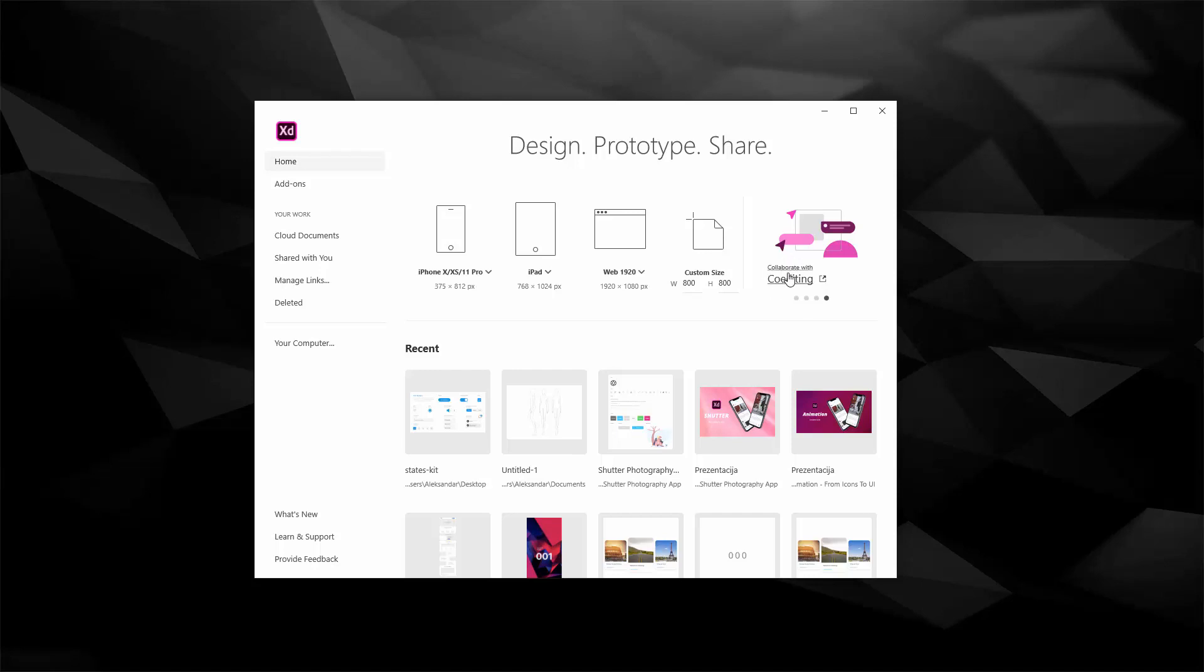You can click right here on this link and you can learn more about these particular features. In this case co-editing, so if you don't know what co-editing is, you can click right there to learn more about it and they go into details about what it is, how you can use it, some use cases, and how it can be useful for you and your future work.